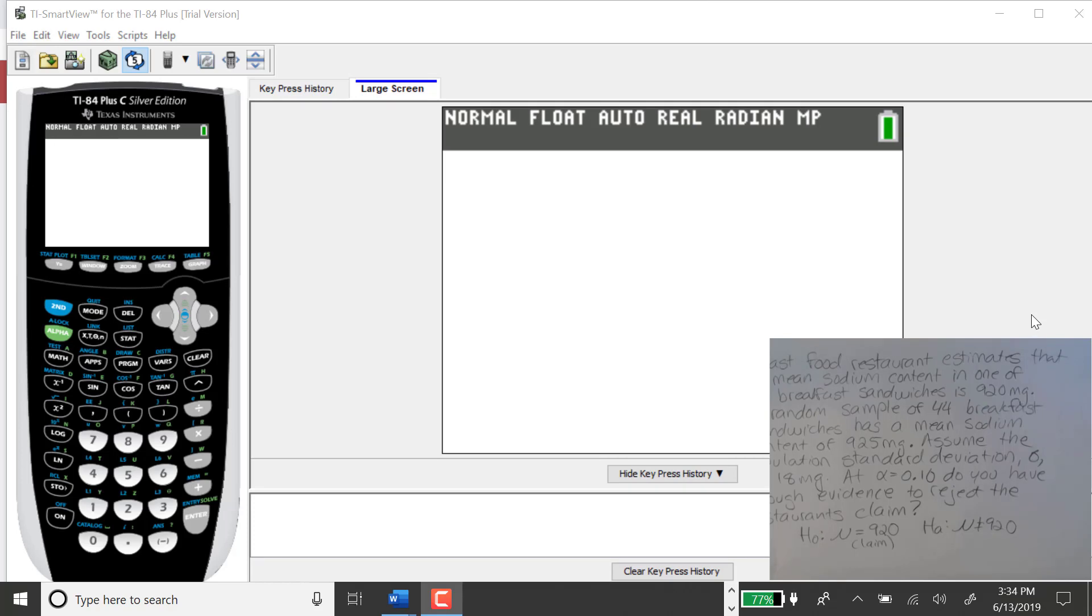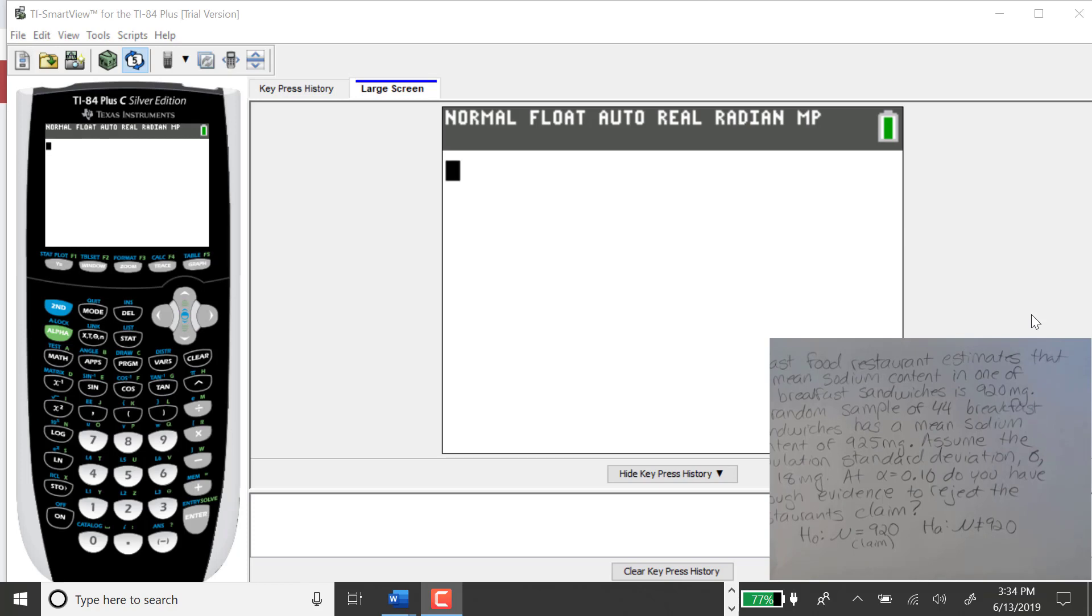In this video, I want to show you how to find the standardized test statistic for a hypothesis test for the mean when sigma is known, and this example will be for a two-tailed test.